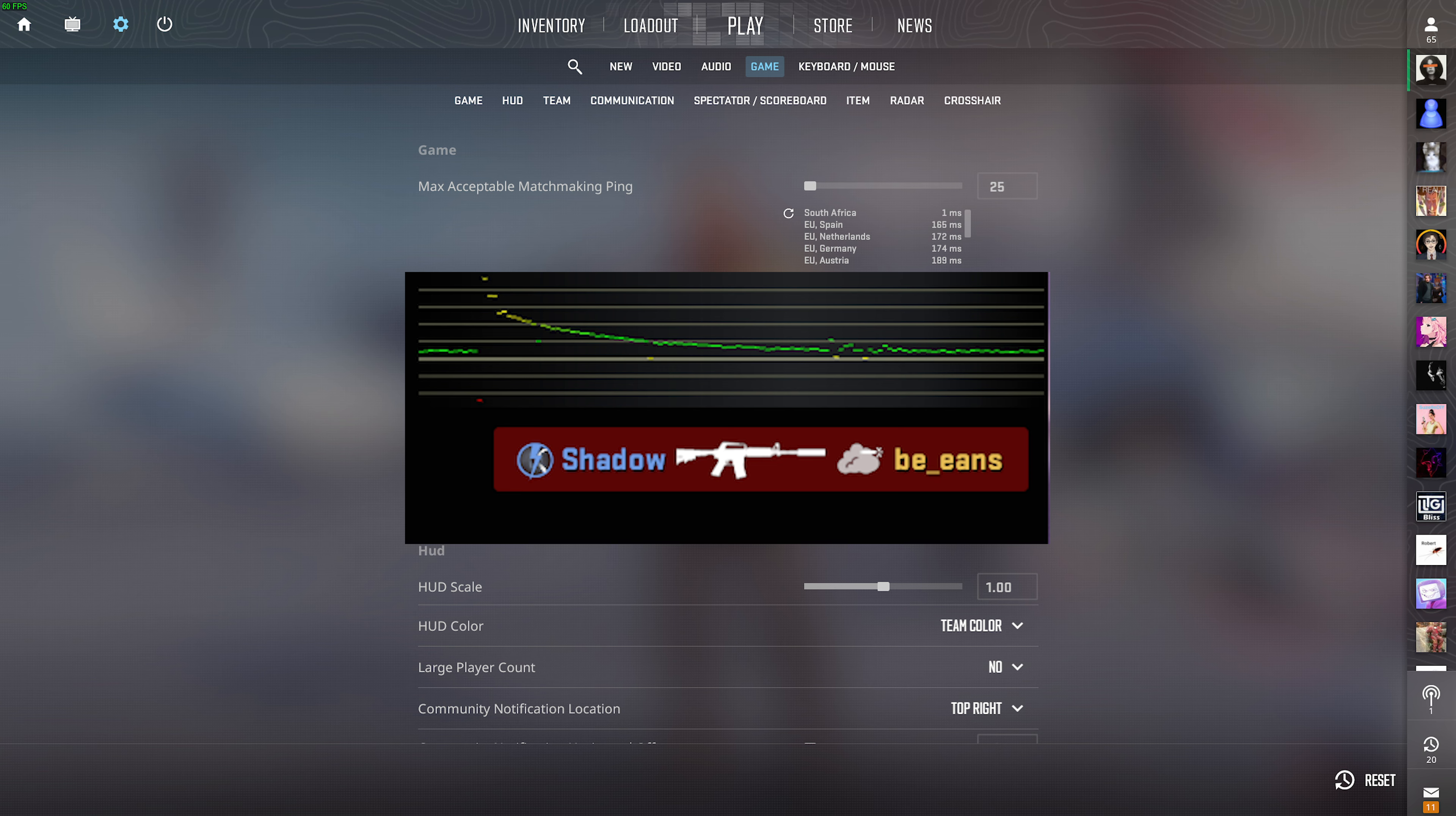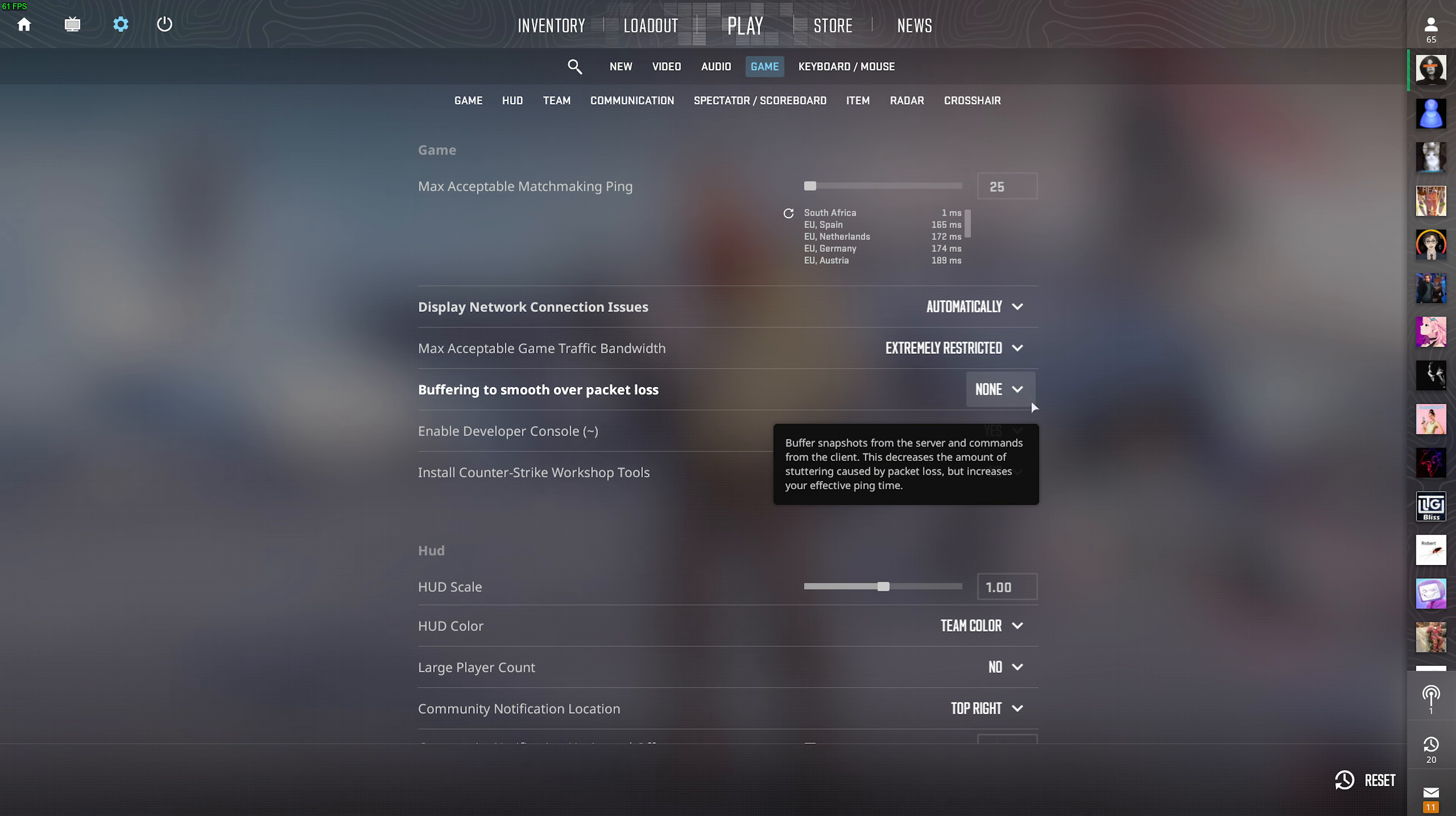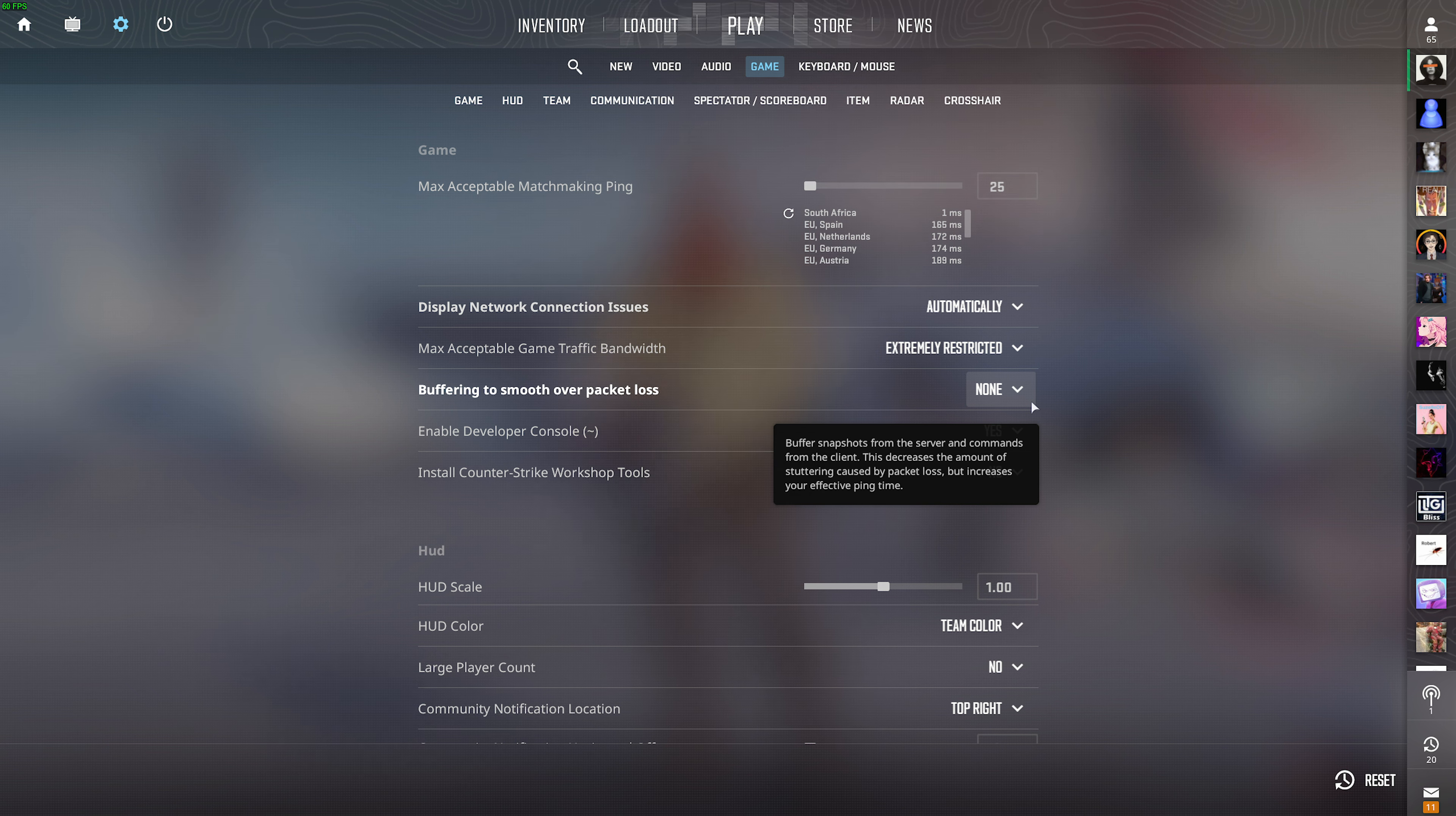Hopefully, this brand new feature should give a huge improvement to those struggling with tons of packet loss, and it's great to see Valve trying to tackle something like this to improve it.